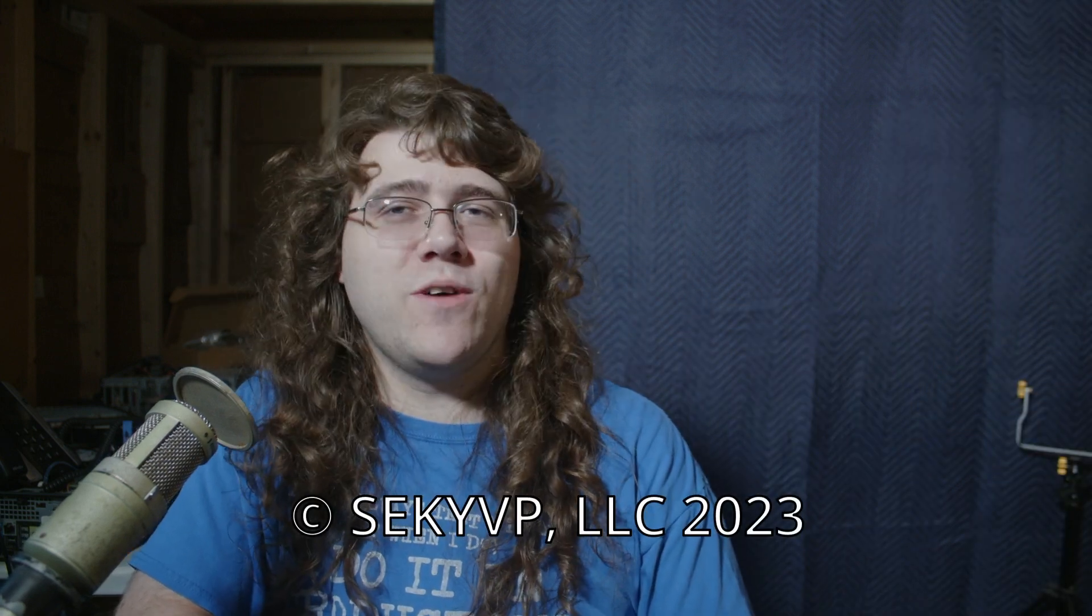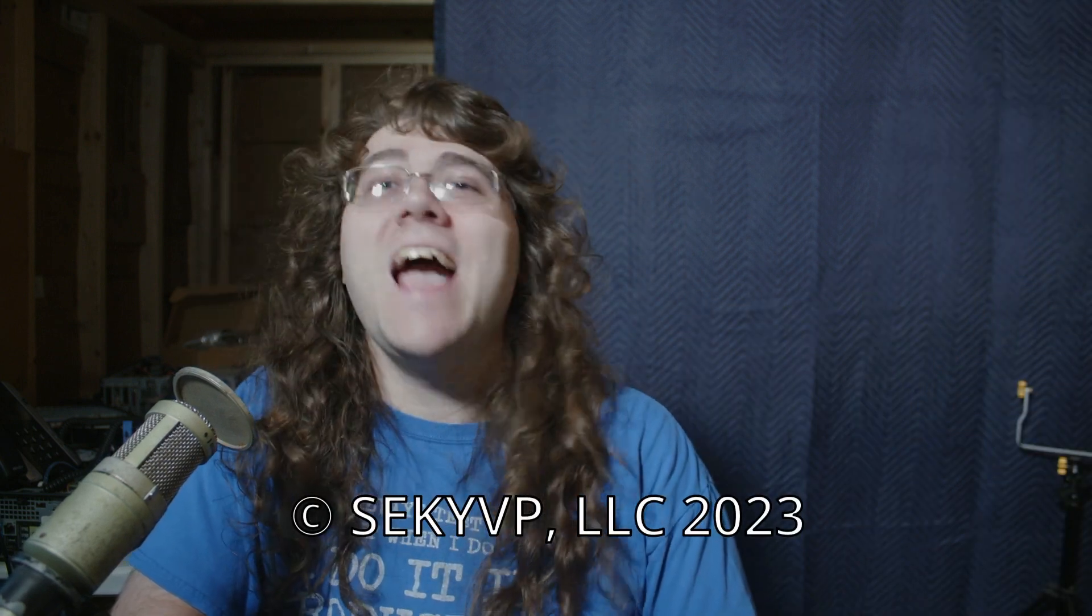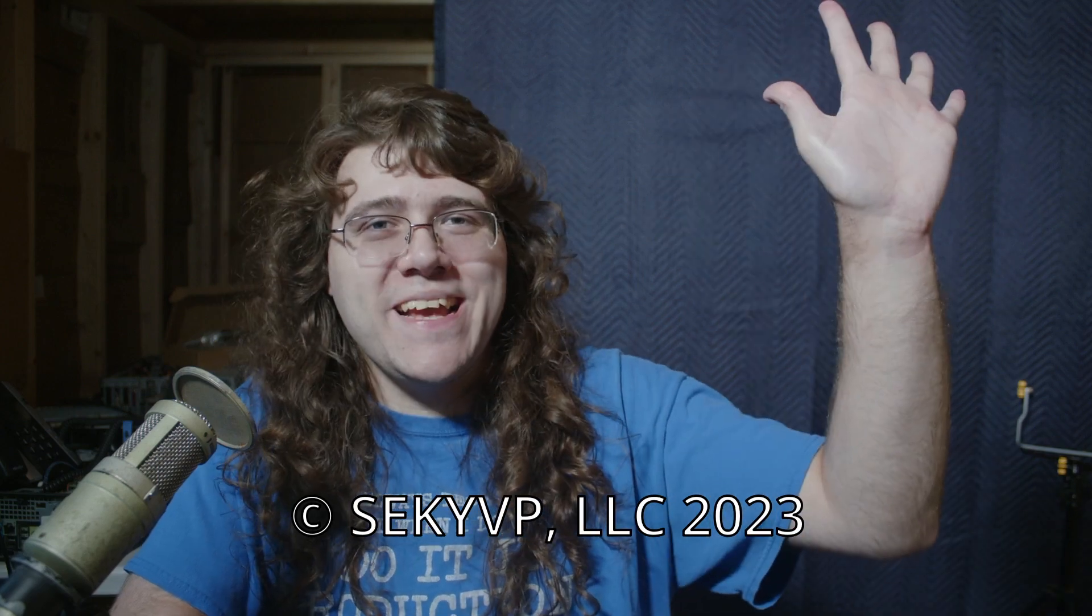Everybody, thanks so much for watching Open Source Tonight. Hope you enjoyed today's video. And until next time, thanks for watching. Goodbye, everybody.